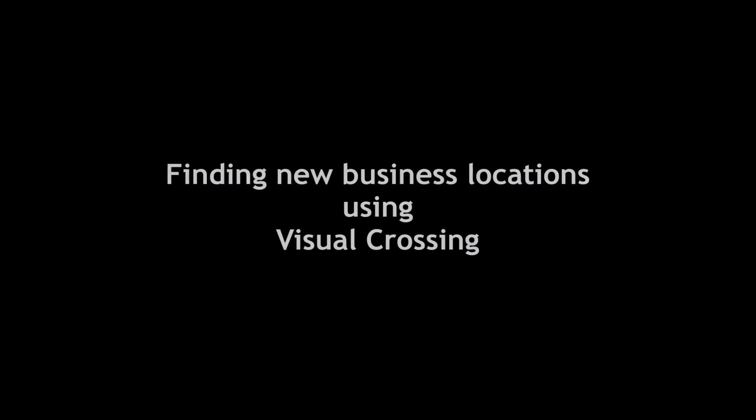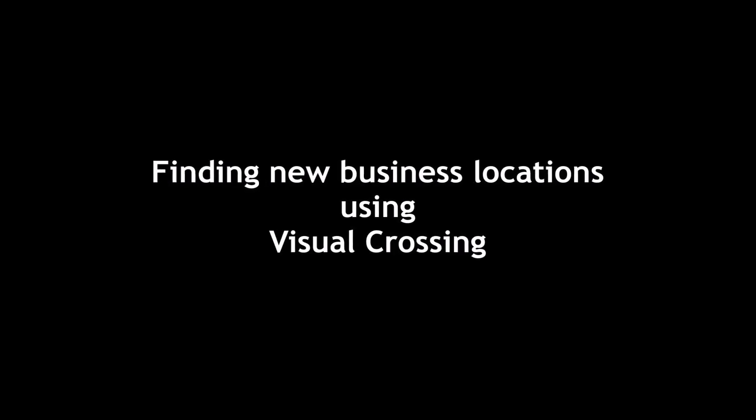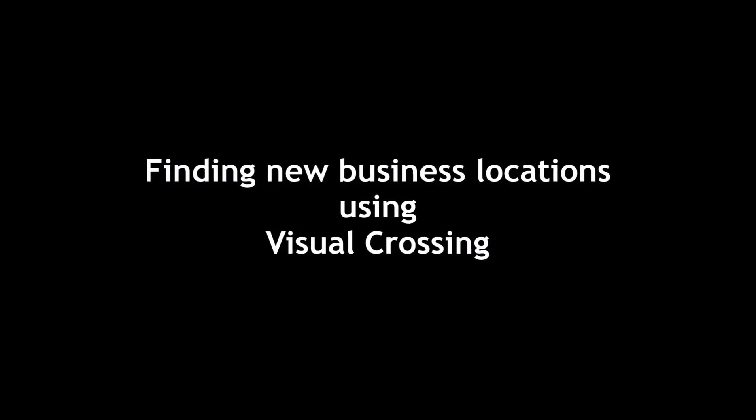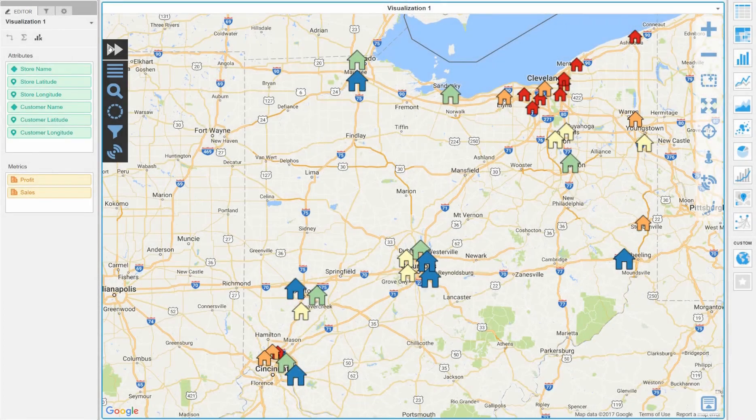Today we are going to show you an example of using Visual Crossing combined with demographic data to find new store locations.